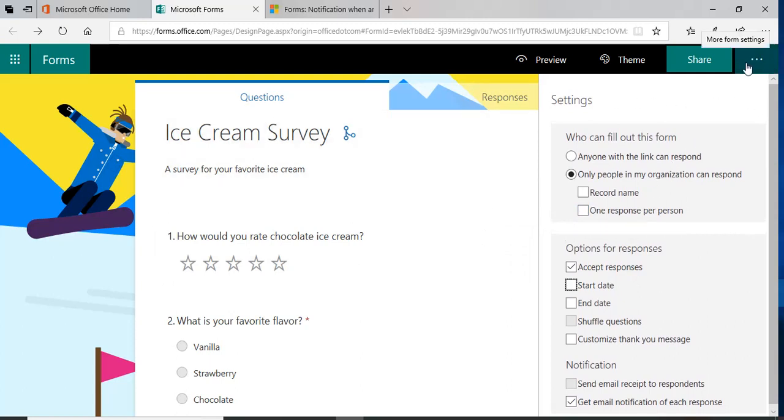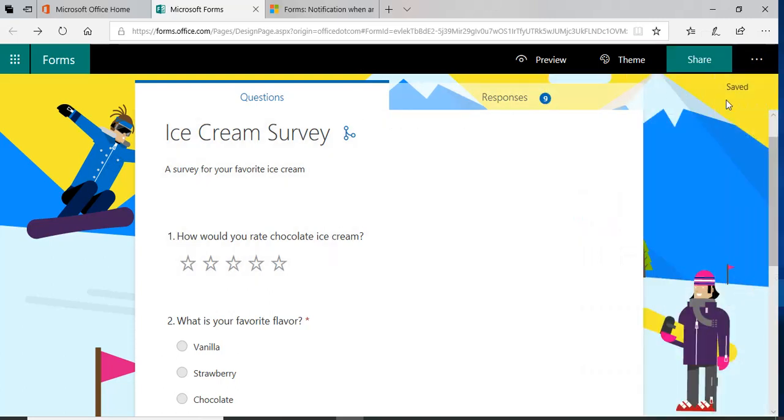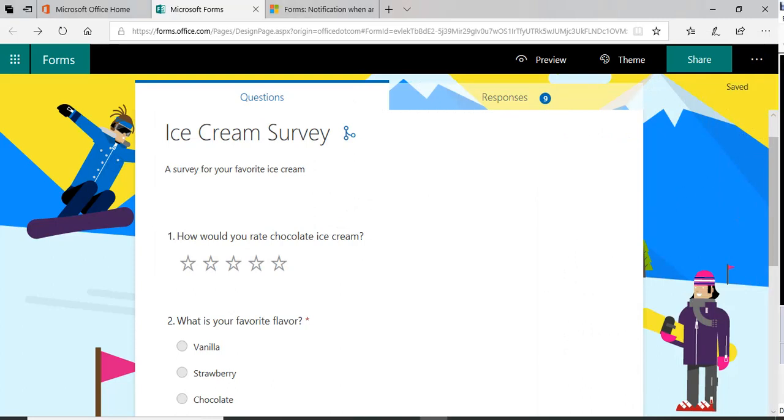In the next video, I'm going to show how to share this form and how to embed it within the SharePoint page. So thanks for watching this video and come back for more. Bye.